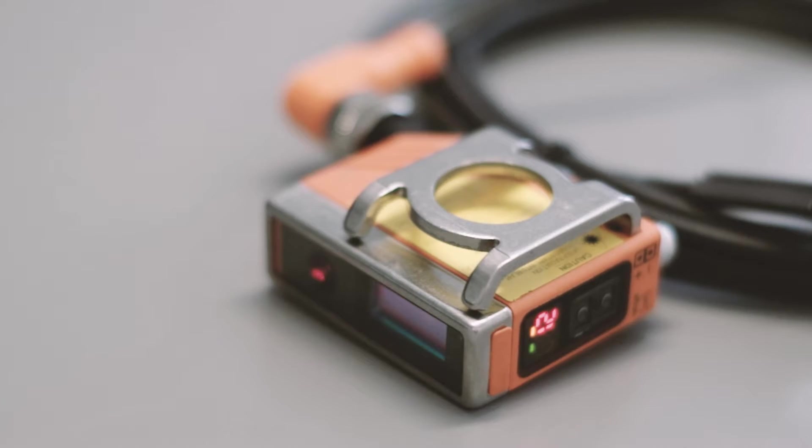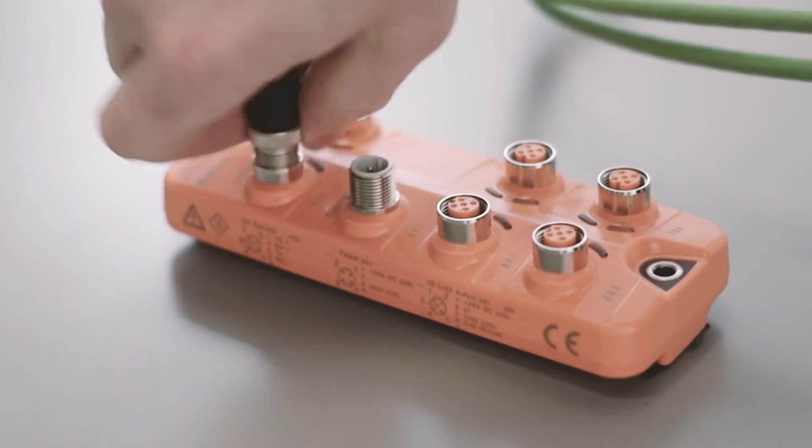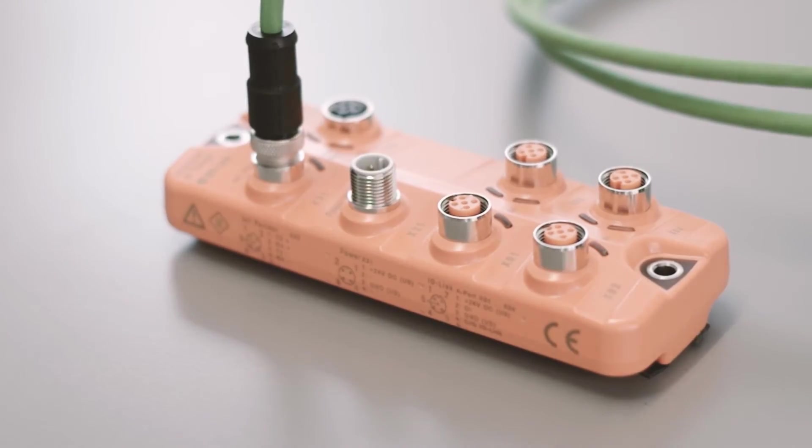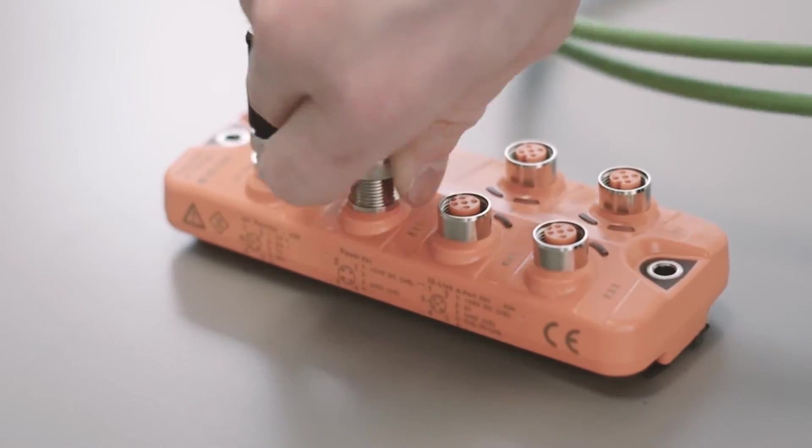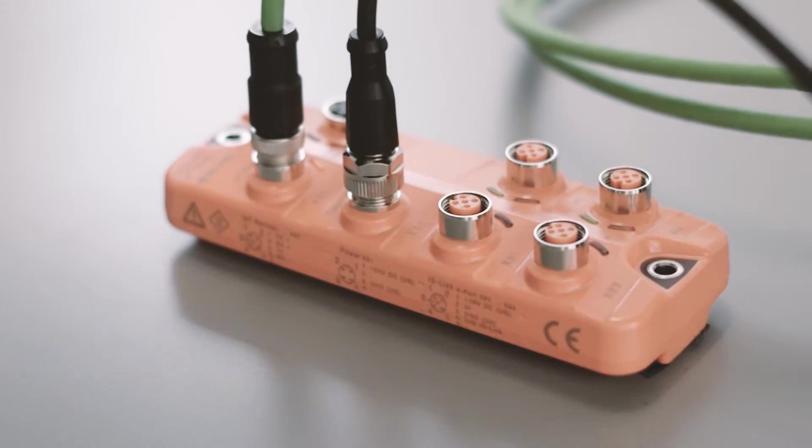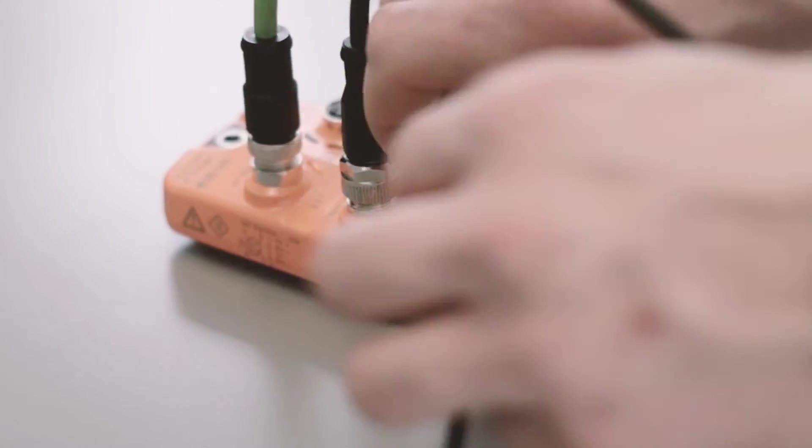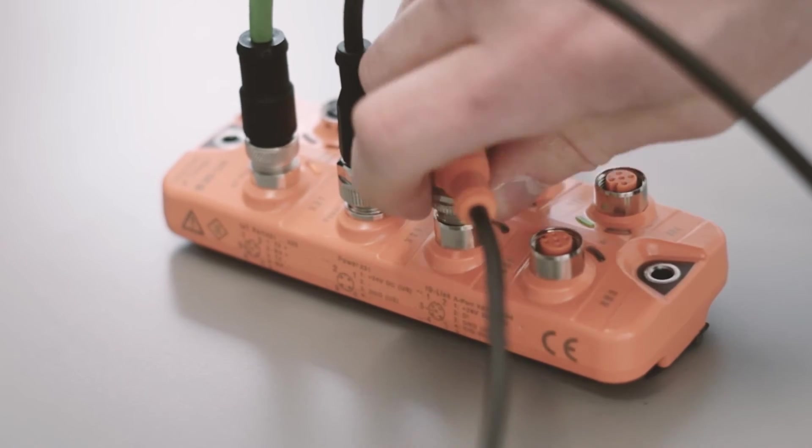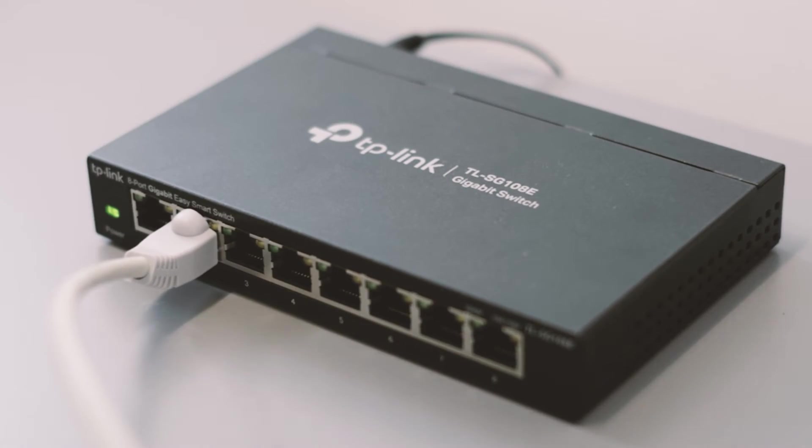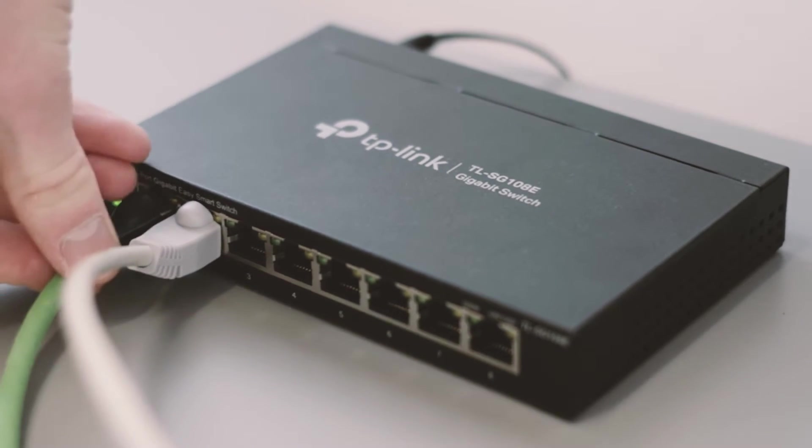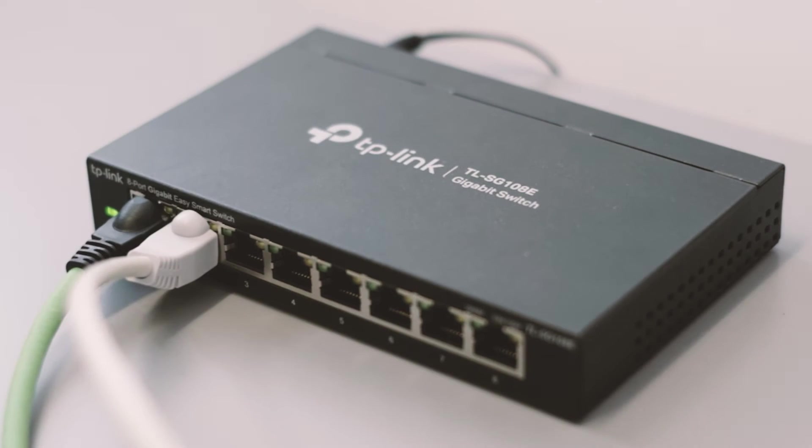First I connect our distance sensor to the IO-Link gateway and the gateway to its power source and the local network. We will configure the United Manufacturing Hub running on Kubernetes to detect and constantly query data from this IO-Link sensor. Let's start with the integration.